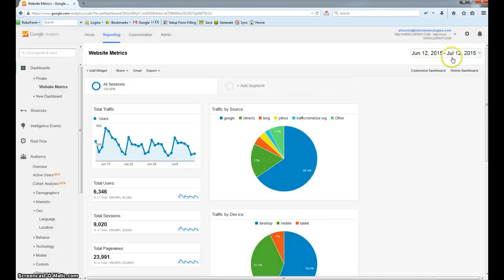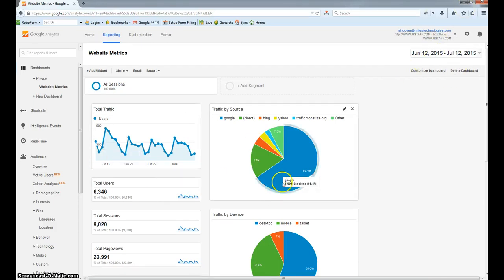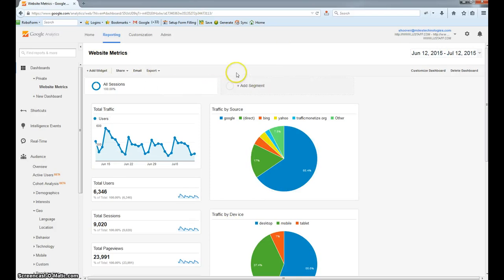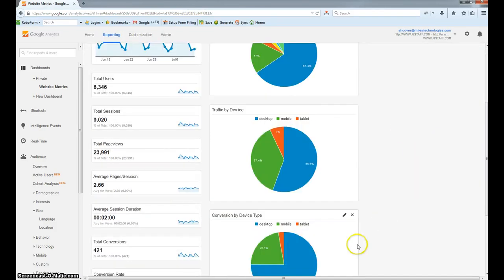Be sure to check which date range you have selected in the upper right-hand corner, as this will dictate what metrics are showing up and what are set up in the automated email before you actually save it. Thank you for your time.